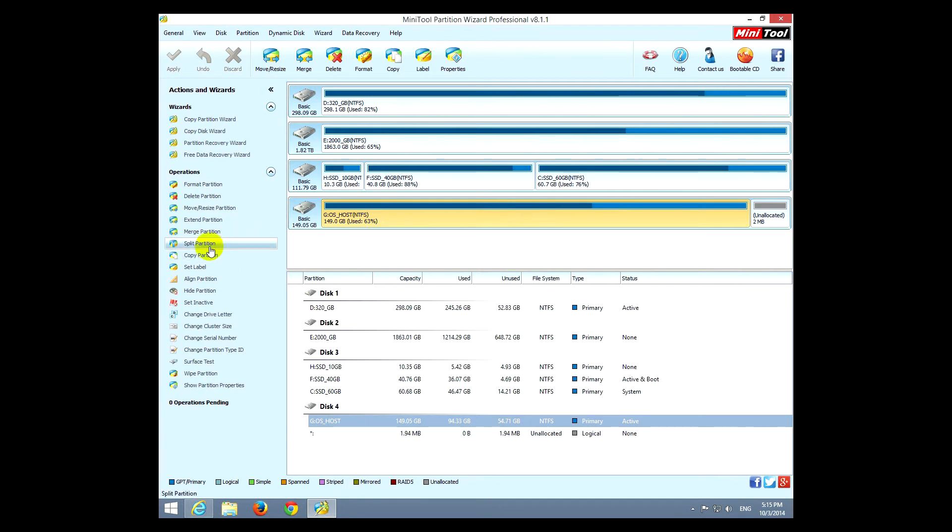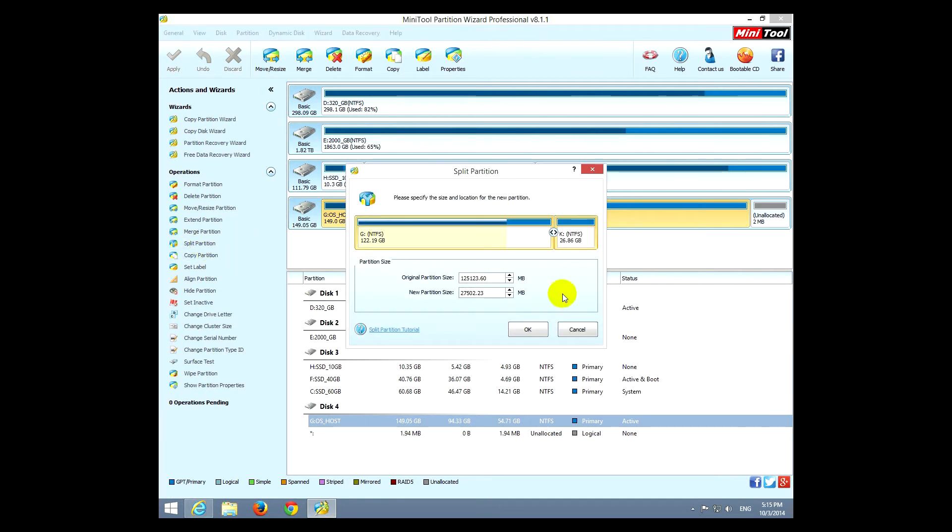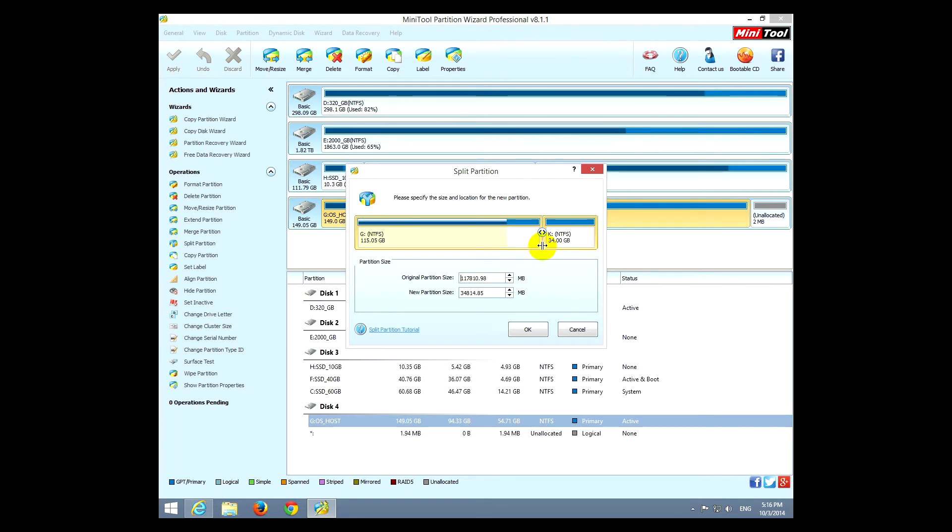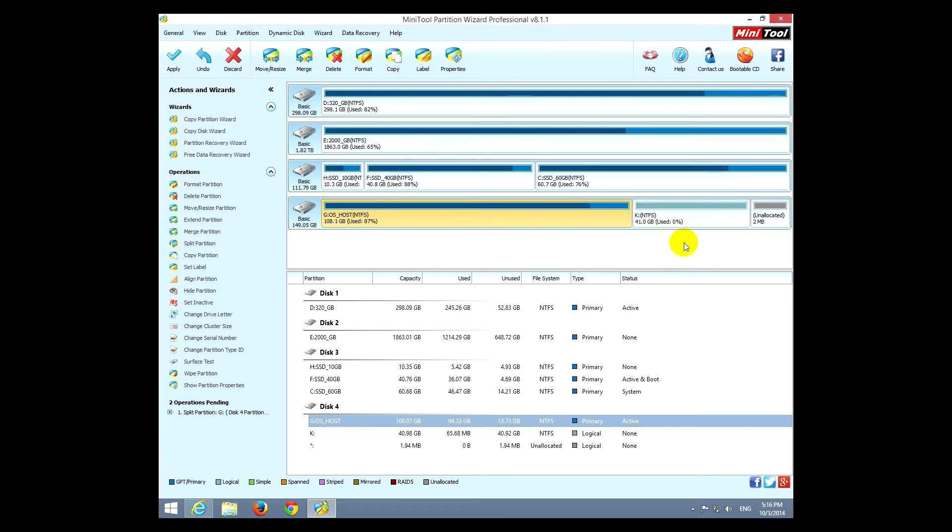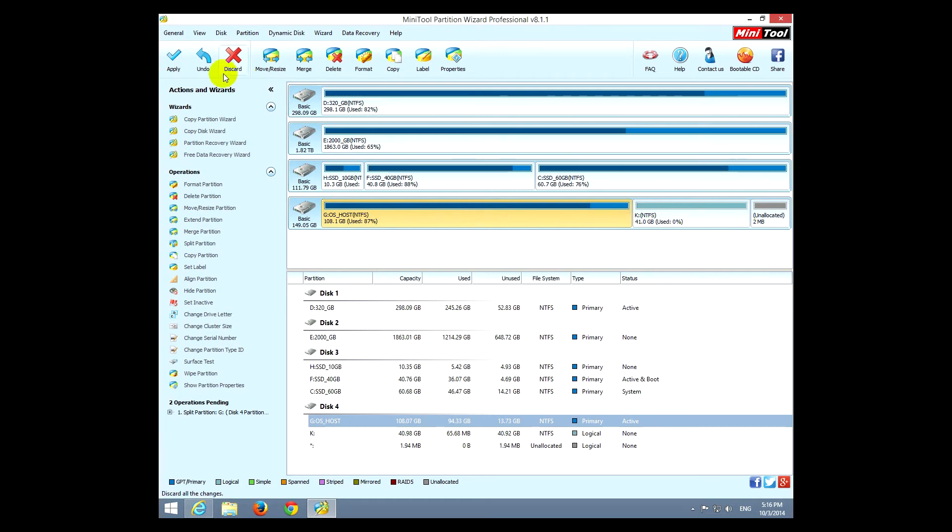Okay, you can split partitions also. Let's use that one also. Split. And from here you can adjust how much space to get for the new partition, and you can't get through this point because this part is full of data. So let's see that one.